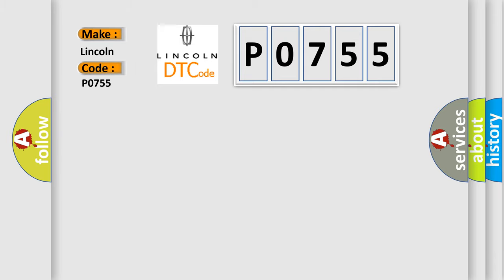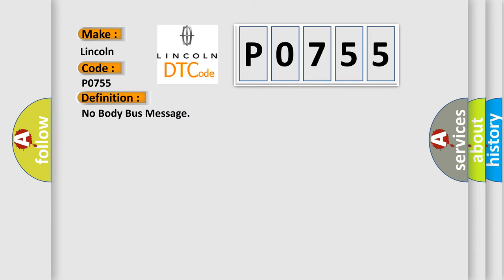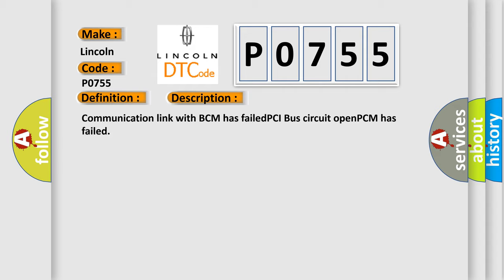Lincoln, car manufacturers. The basic definition is No Body Bus Message. And now this is a short description of this DTC code: Communication link with BCM has failed, PCI bus circuit open, PCM has failed.